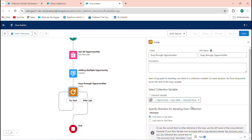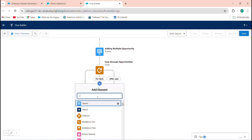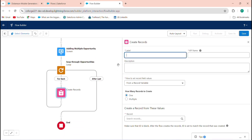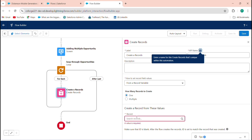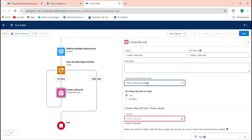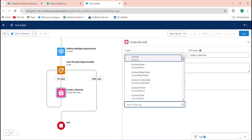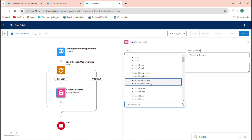The selected rows from the data table will go into the loop, and the loop will iterate through each selected opportunity. After the loop processes all records, add a Create Records element to create a record for each iteration.